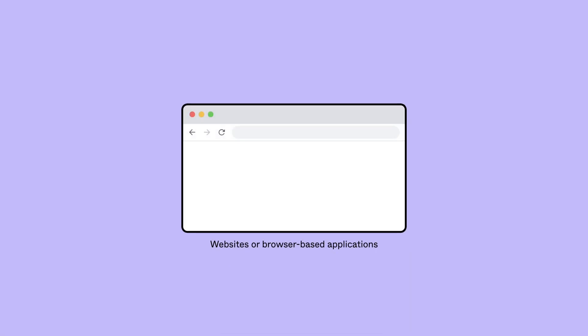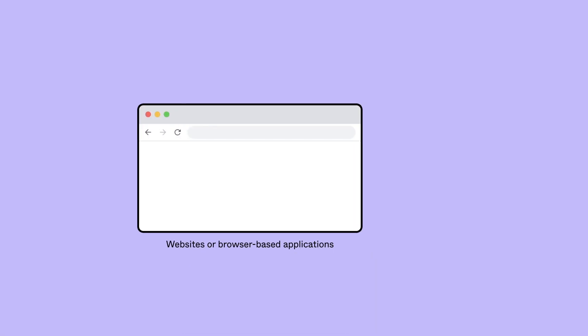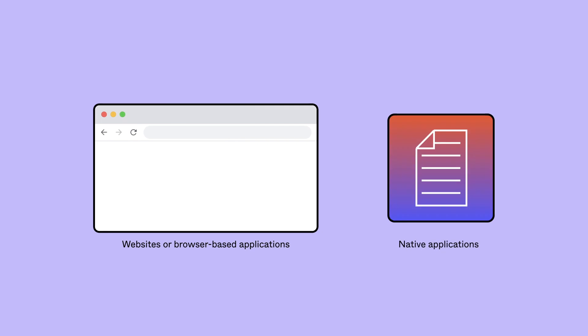Figma live embeds can only be added to websites or browser-based applications, not within native applications.